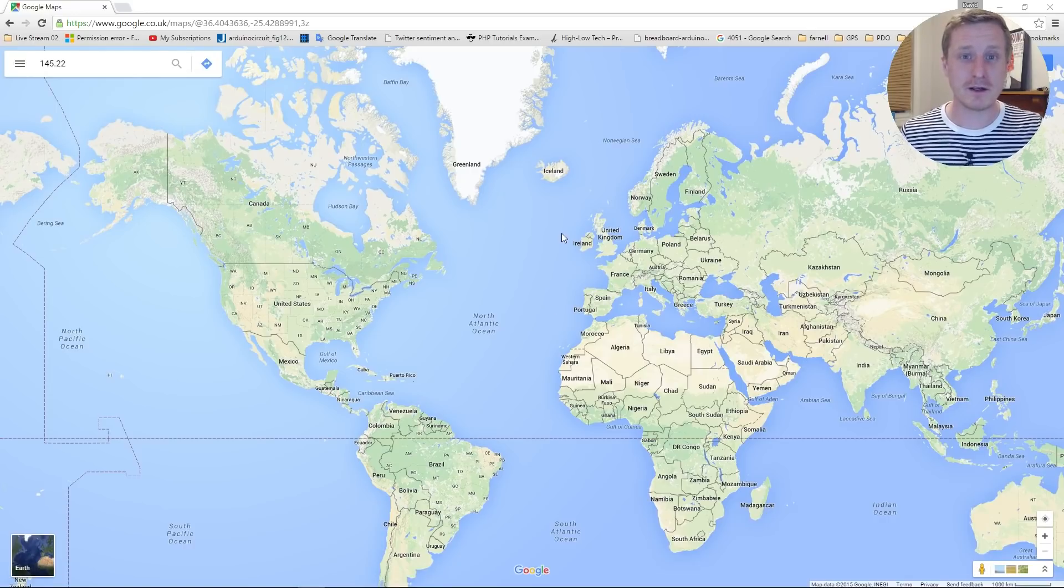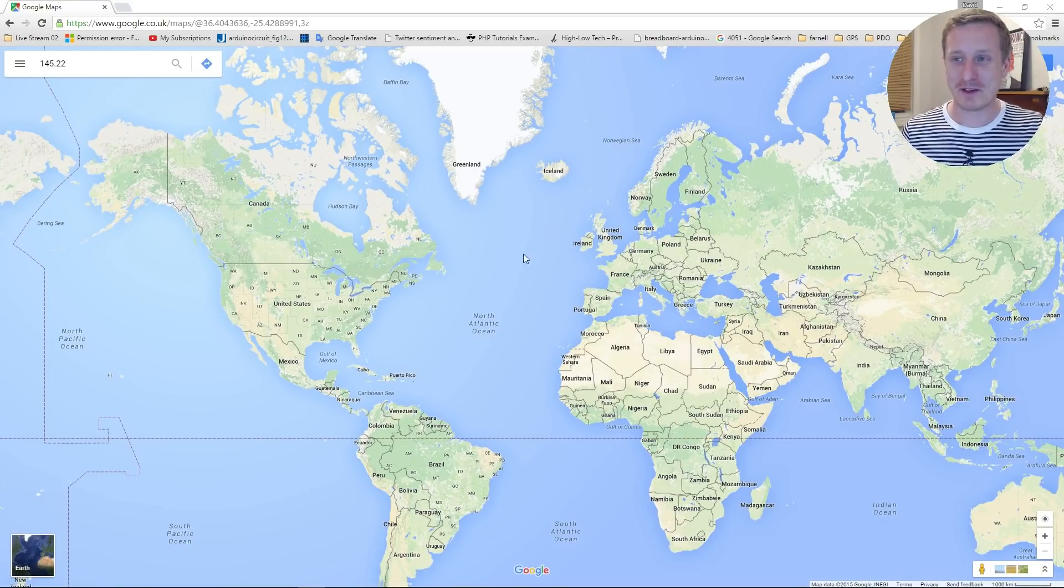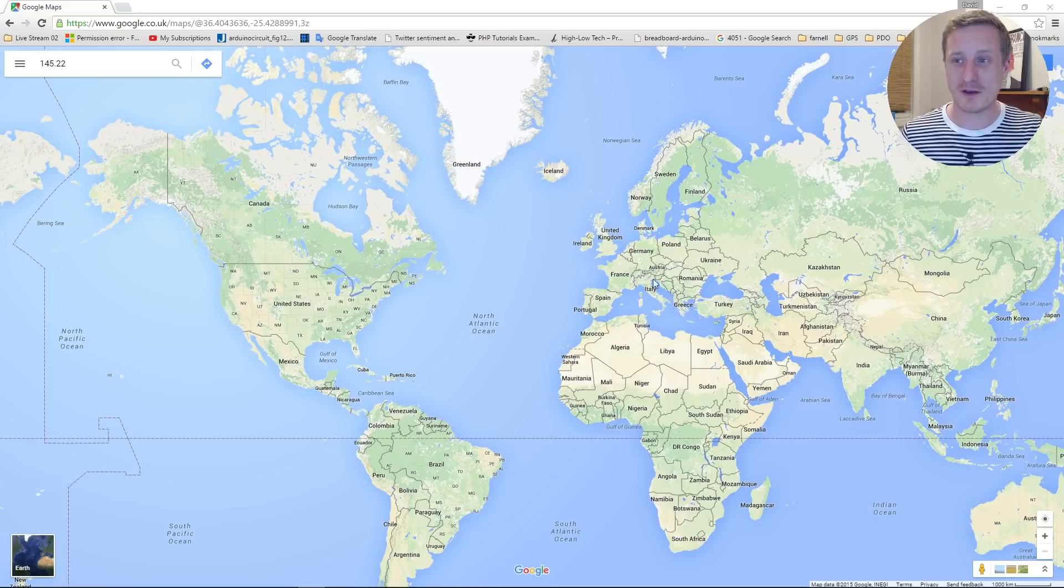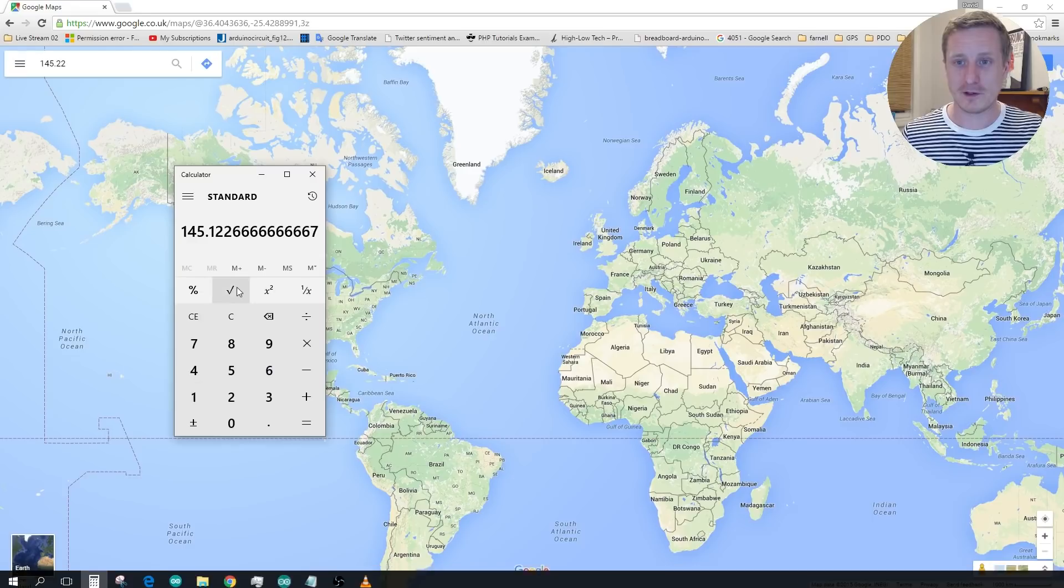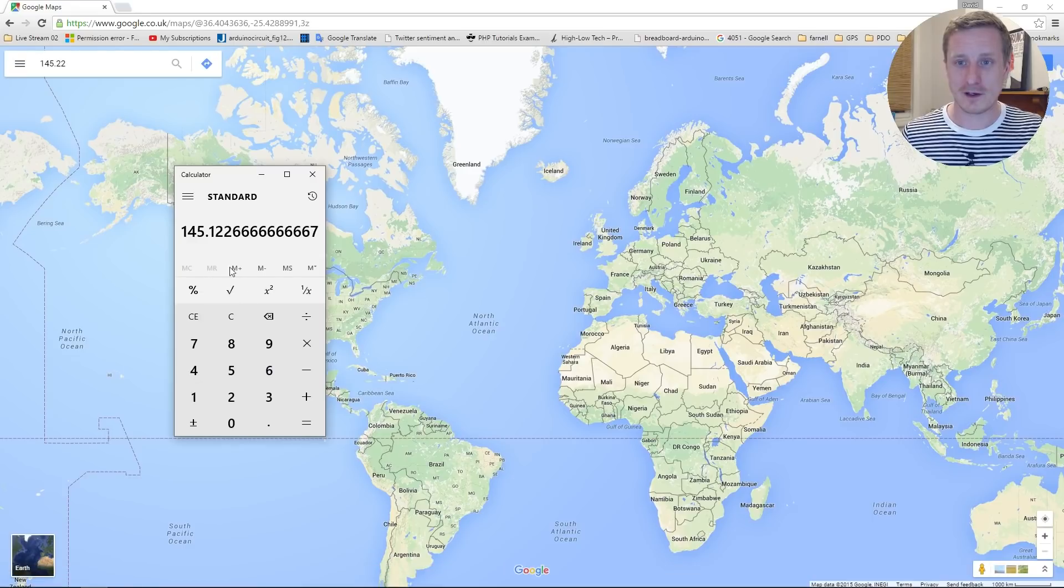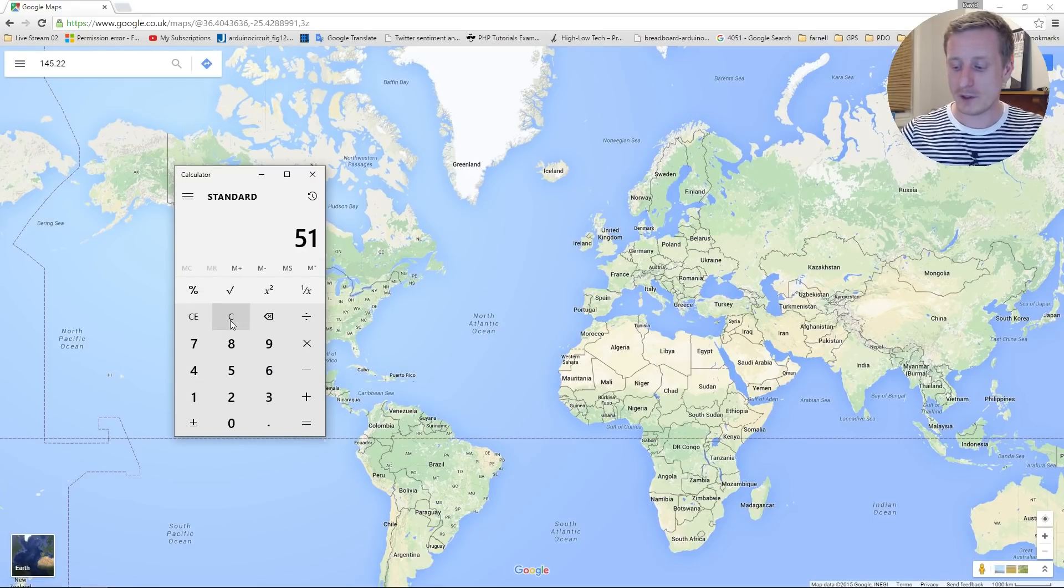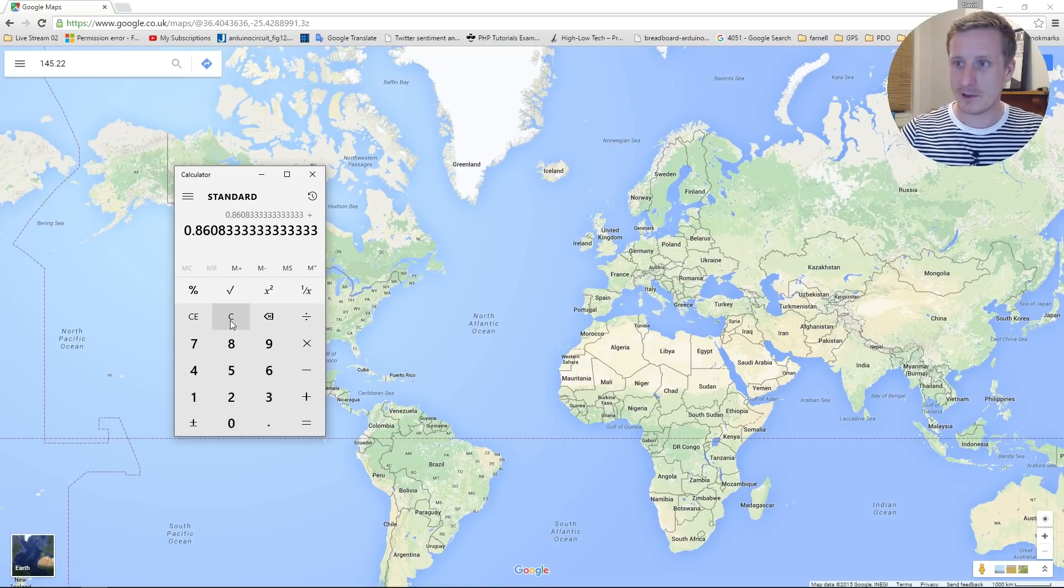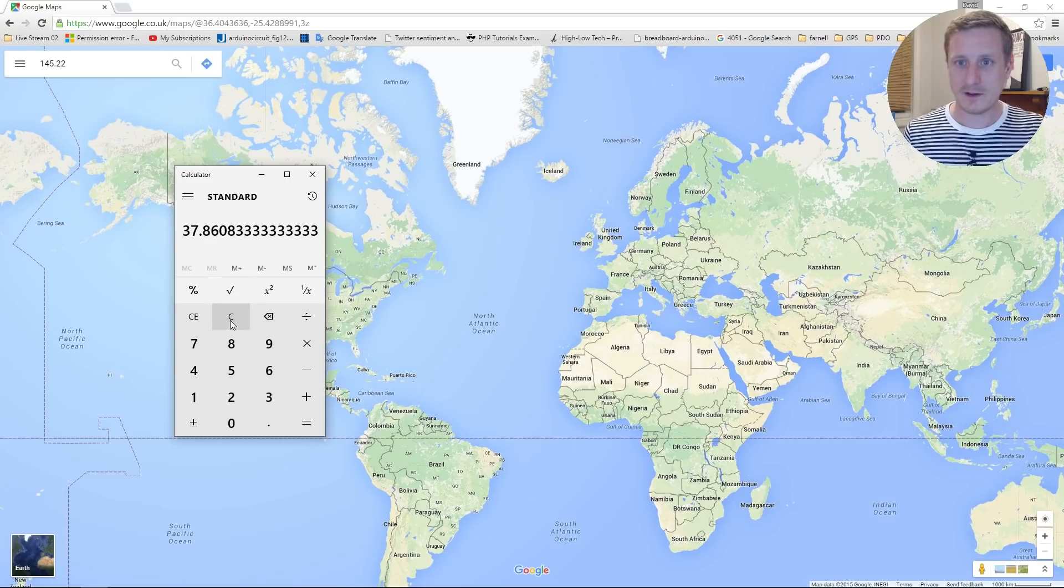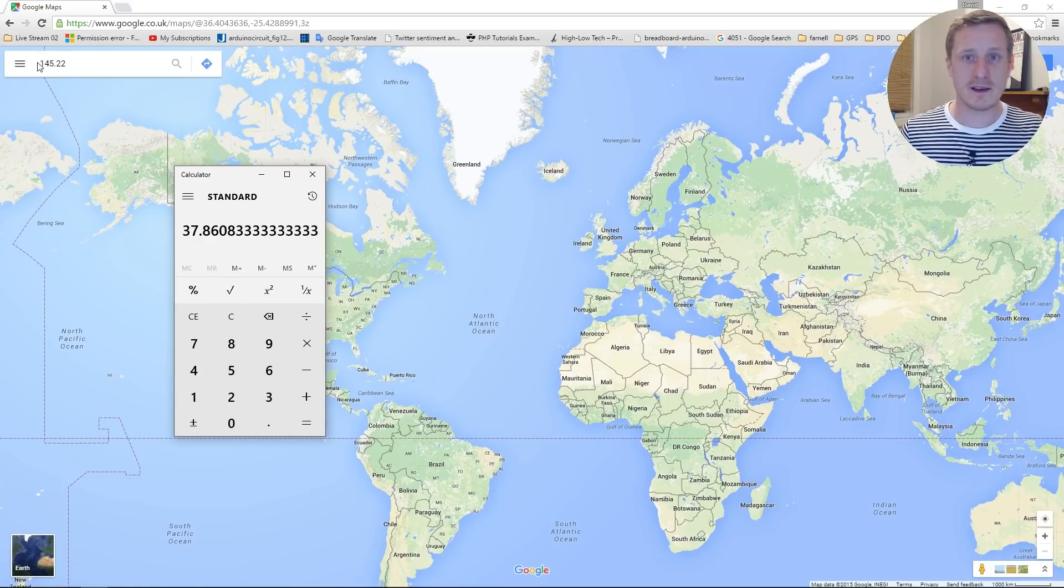This isn't mine, just in case you're wondering. So the last one is 37.51.65, so let's try that. 51.65 divided by 60 equals that plus 37 equals 37.86.